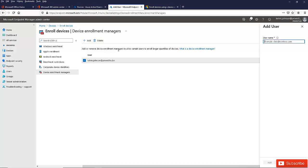You can add some extra users as well if you want. If you have multiple users who are working for the IT helpdesk or you want to give some specific user the privilege to become the device enrollment manager, you can add more users to it.